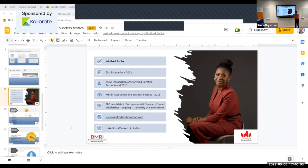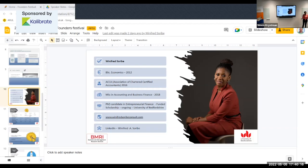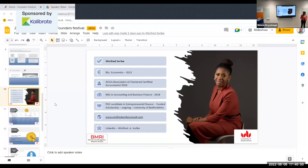Hi everyone. My name is Winifred Saribe and I'm currently finalizing my PhD at the University of Bedfordshire. My research is focusing on entrepreneurial finance — mostly how early-stage entrepreneurs raise finance. Dr. Nicole has walked you through how much you need to start your business, and I'm going to walk you through the types of finance available to you as you start off your business.